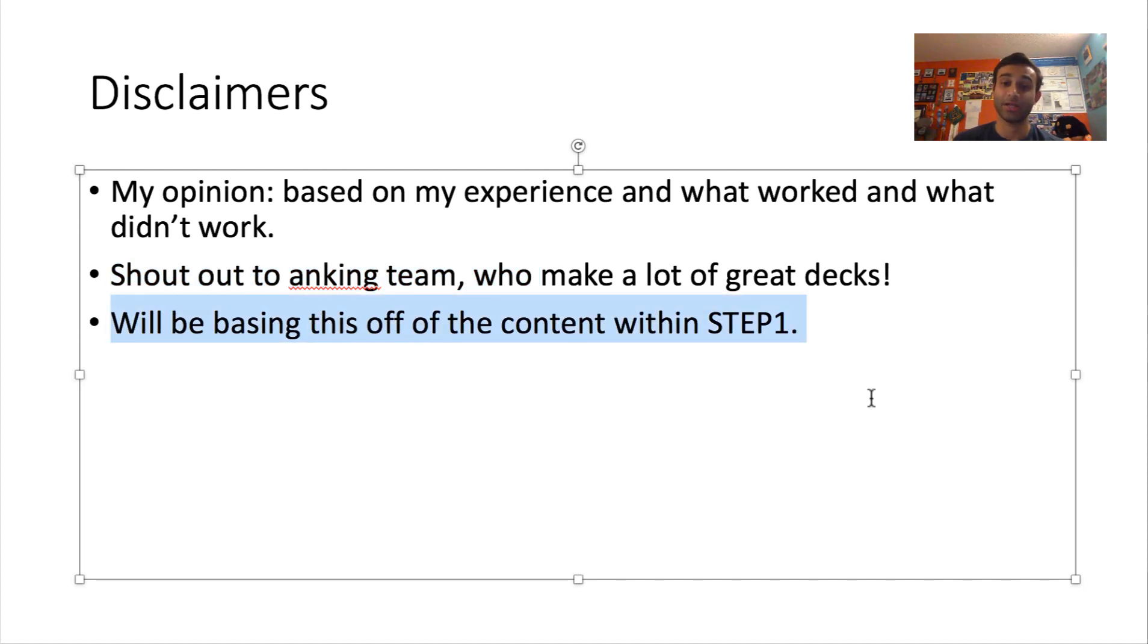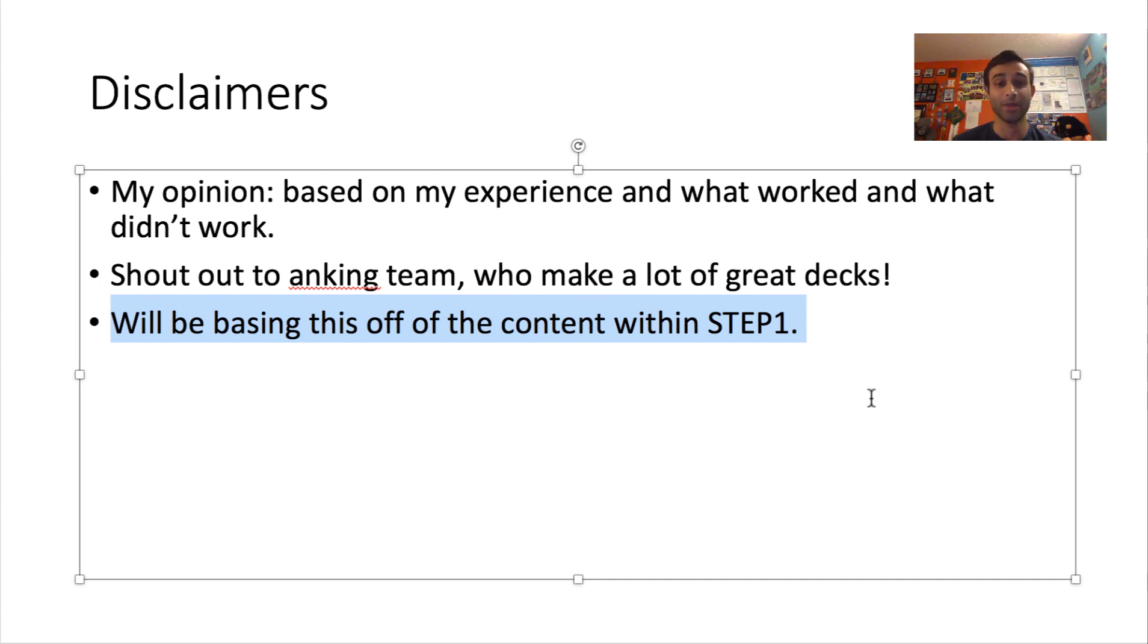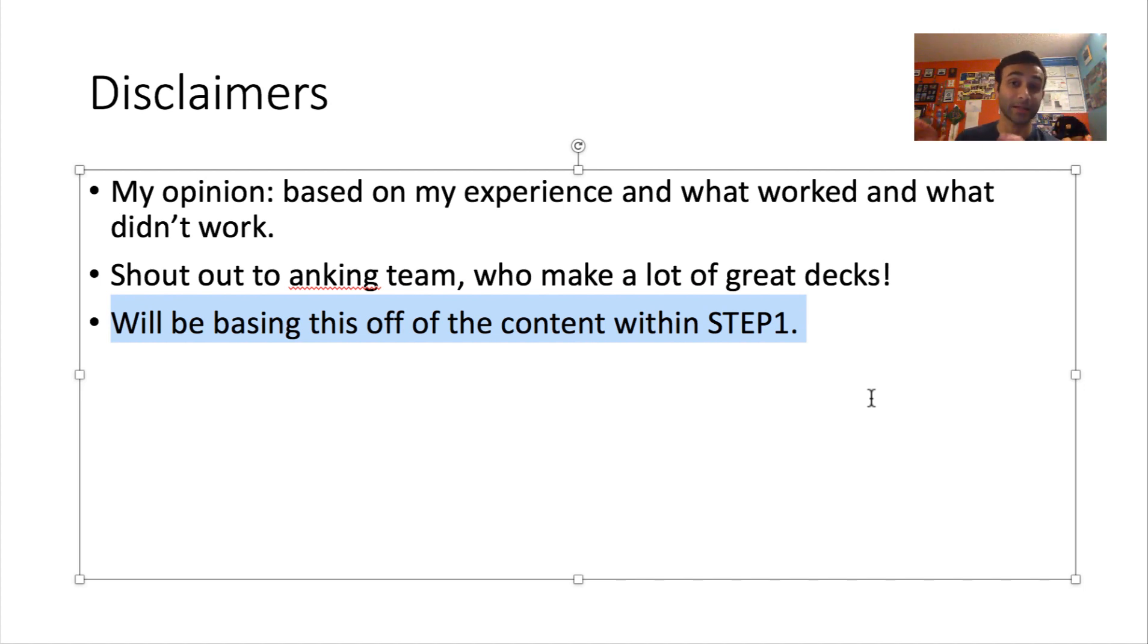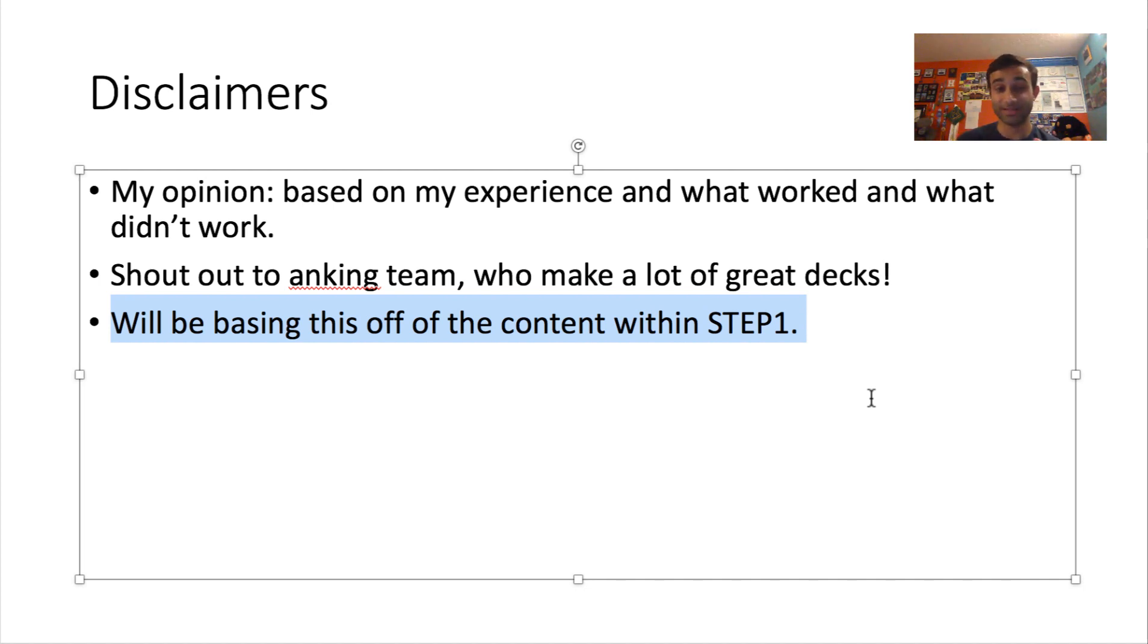And then I'm also going to tell you that everything I'm going to share with you is based off of the content of Step 1. So these decks are not necessarily going to be best for your learning in your medical school because you're going to realize medical school learning and Step 1 learning sometimes very different, sometimes very mutually exclusive, right? So I'm basing this off of what decks are going to be the best for you when you're studying for Step 1.